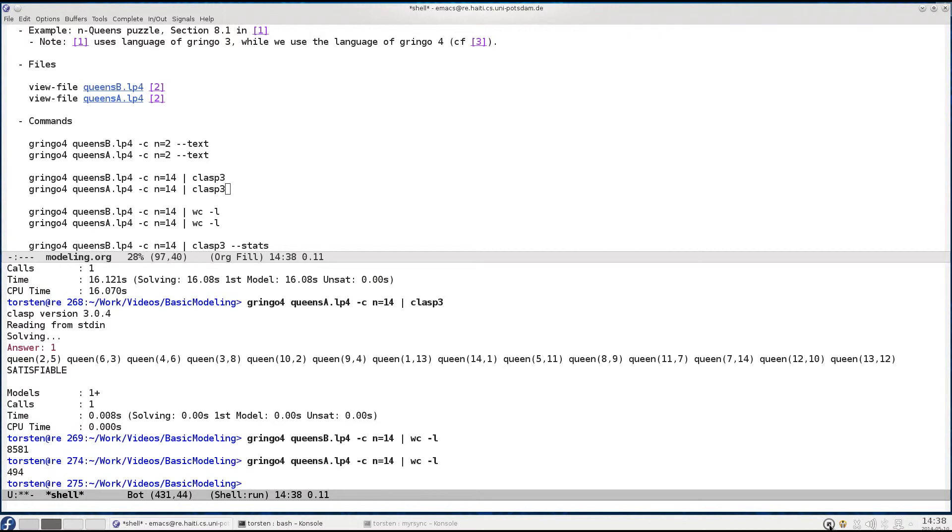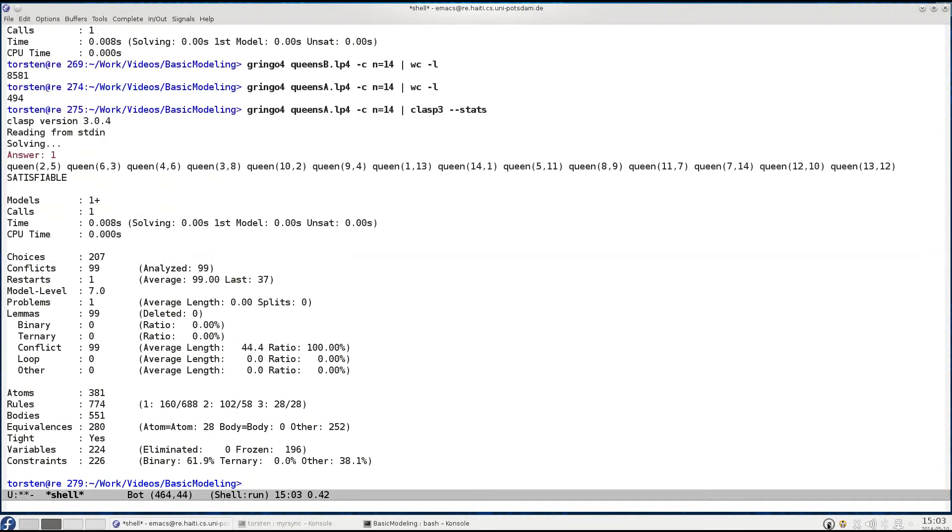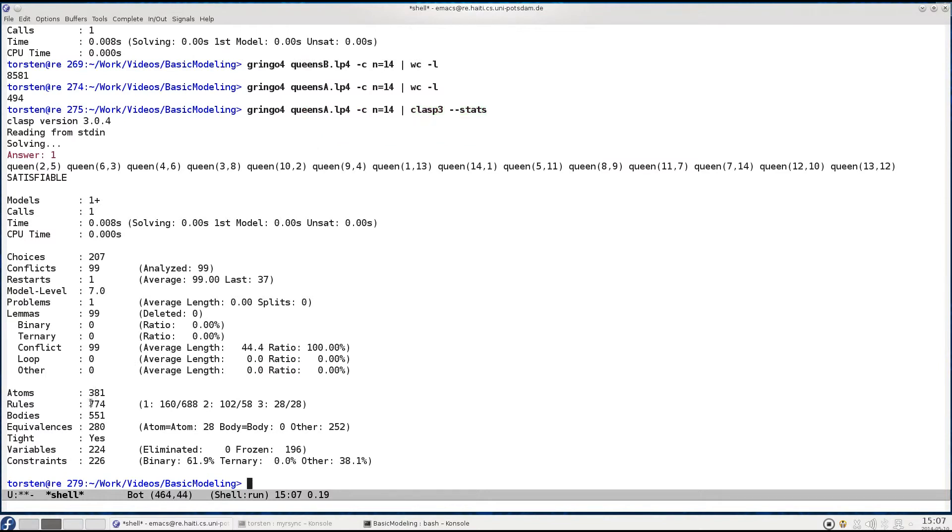Let's actually inspect what happens within the solver with the resulting constraints, the problem. To do this we simply launch Clasp with the option --stats which will give us information about the resulting problem before and after pre-processing as well as the search that was accomplished. First of all you may have noticed that I actually launched Clasp on the advanced encoding, that's why we got an immediate result. So here we were faced with 774 rules and 381 atoms to begin with, then after pre-processing Clasp reduced this to 226 constraints and 224 variables.